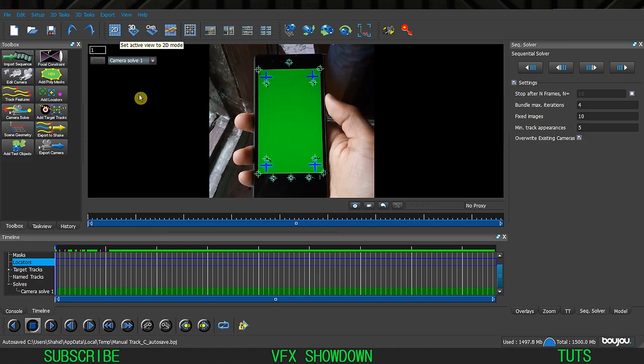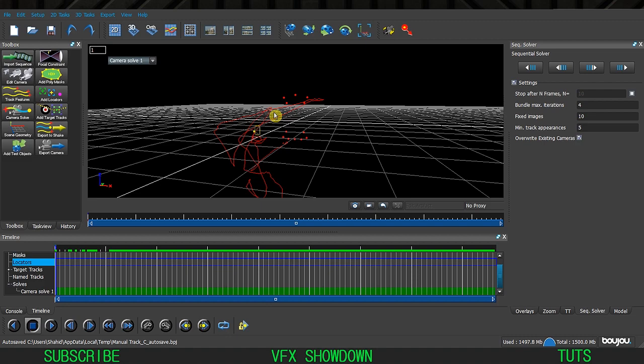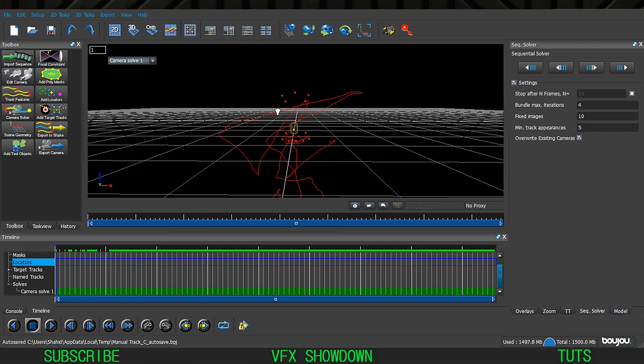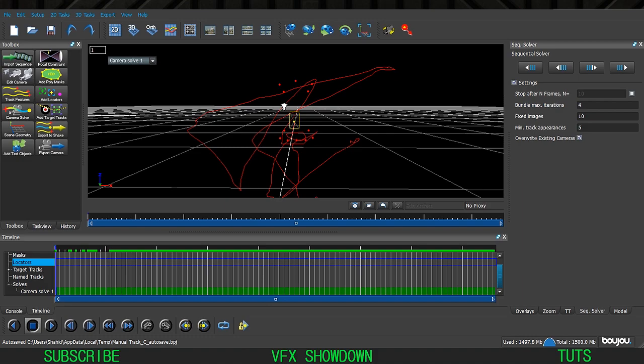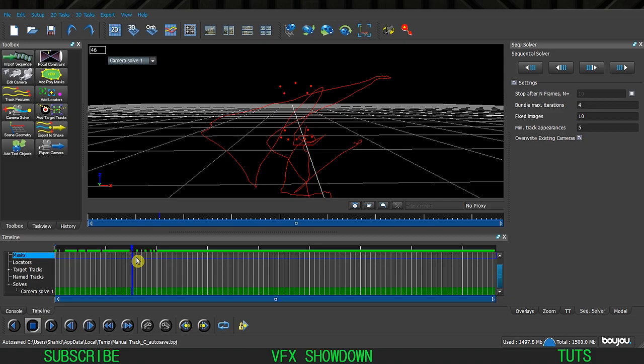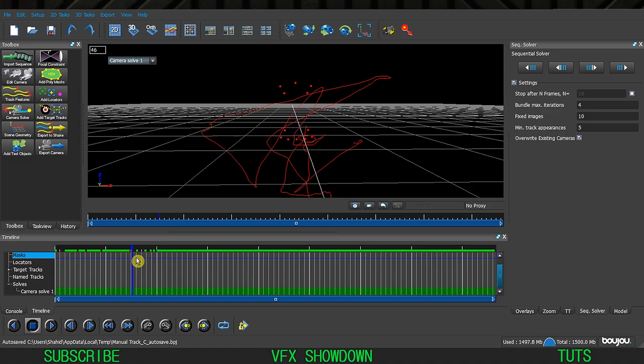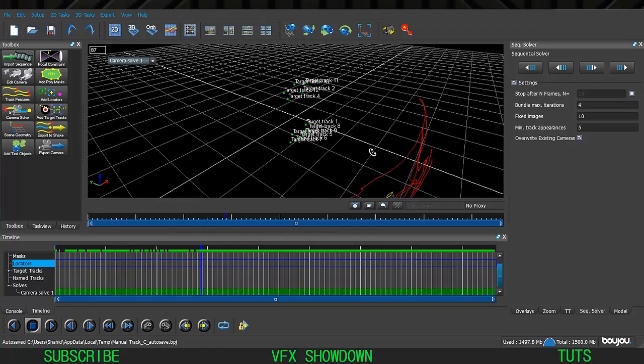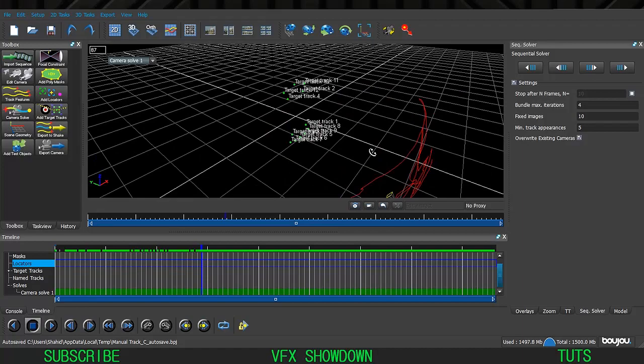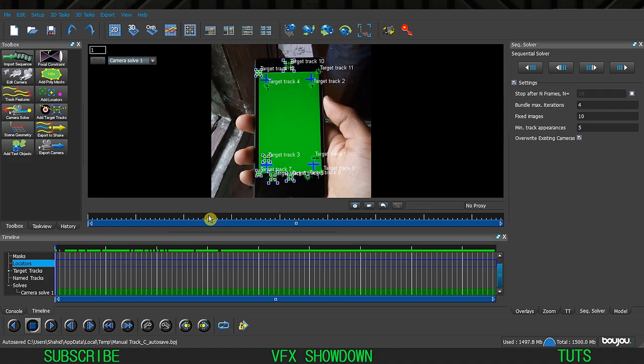Once the sequence is finished, turn on the 3D view. Right now we're in 2D, but if we switch to 3D you can see the camera. Press Shift and left-click to move around, right-click to zoom, and middle mouse button to pan. If I zoom out you can see the camera doing my hand movement. We also have the track points we tracked. Going back to 2D view, you can see the selected track points - looks pretty good.